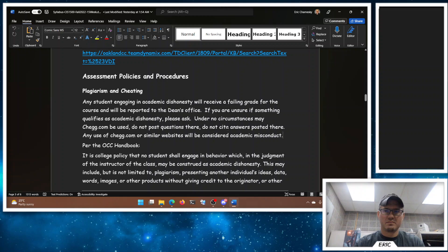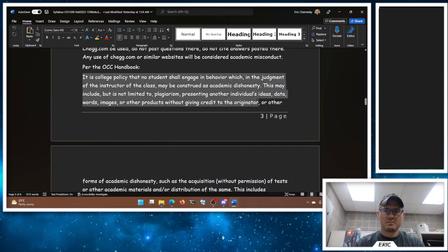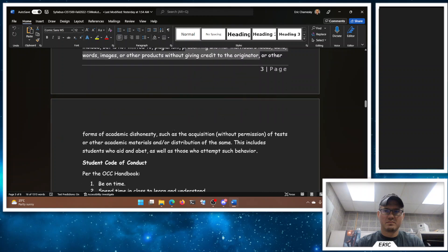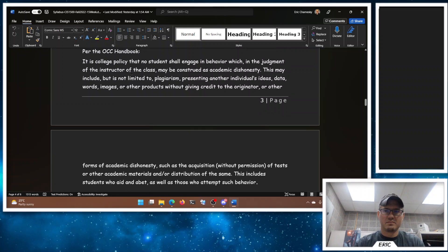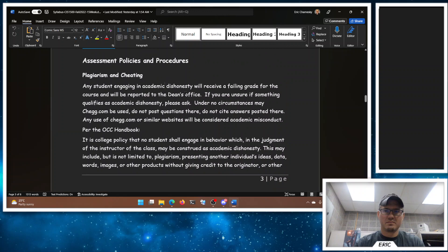If you use someone else's material, you have to cite your source. So our OCC handbook, copy paste here, mostly what happens is plagiarism, where you present another individual's ideas, data, words or images or products without giving credit to the originator. That's the biggest thing that I usually see. Acquisition of tests or other academic materials or distribution, that is posting stuff on Chegg. Posting it on Chegg is a violation of the policy immediately. But most of the time people found something online and they used it without giving credit. Part of my job is to come up with assignments that you can't go Google and answer for. If you could Google and answer for it, I probably shouldn't give it to you as an assignment.